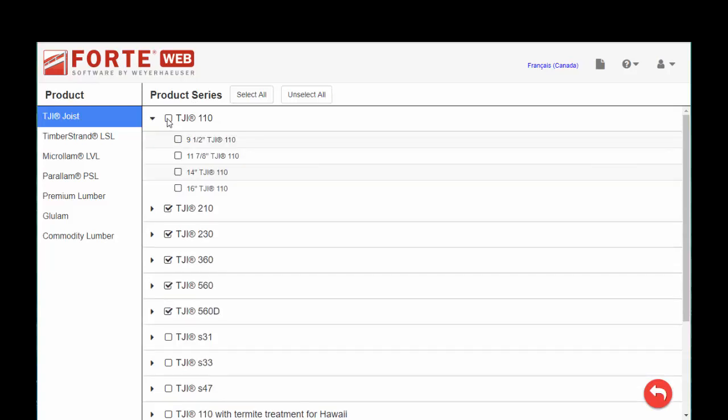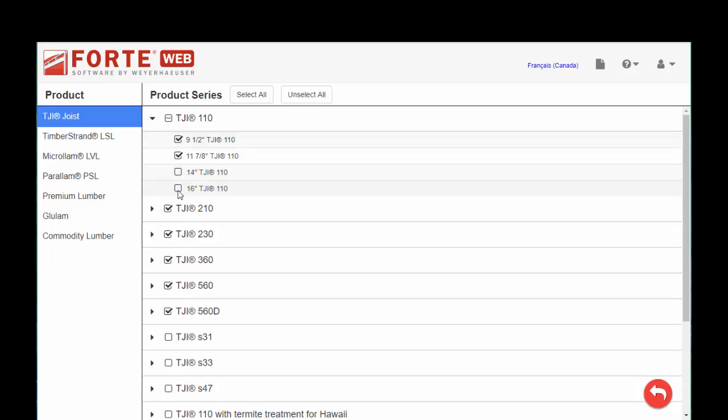It works kind of like a parent-child relationship, so if you want to select all the 110s, you can do that, or maybe you just have a particular depth that's available to you in your geography.